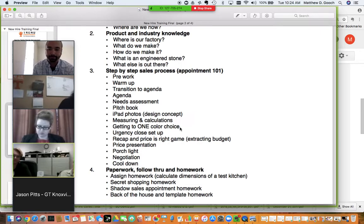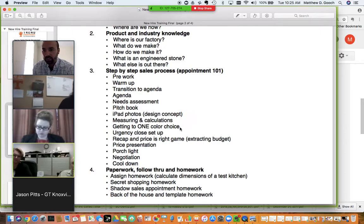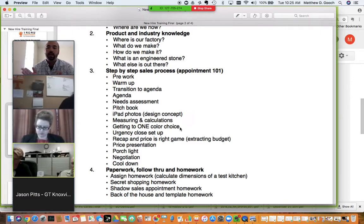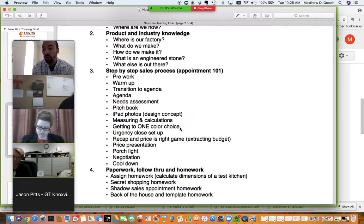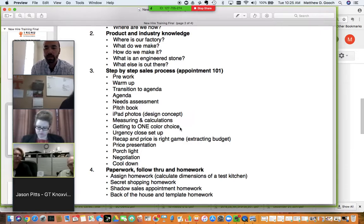The urgency close is a setup to give them a reason to buy today and not call you back in a week or two. The recap and the Price Is Right game is a tool to extract their budget and show what kind of job you've done building in value and price conditioning. We'll also cover price presentation, porch lighting — what it is and when it's appropriate — negotiation, and the cool-down, which ensures your customer feels good about the process.